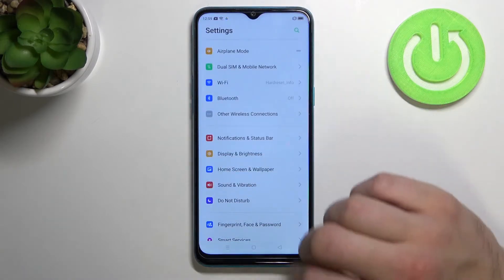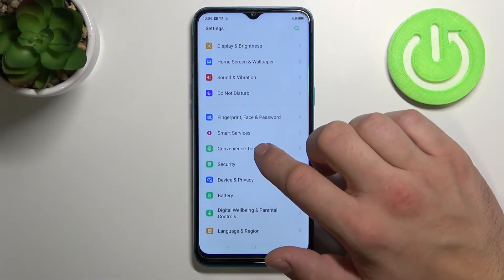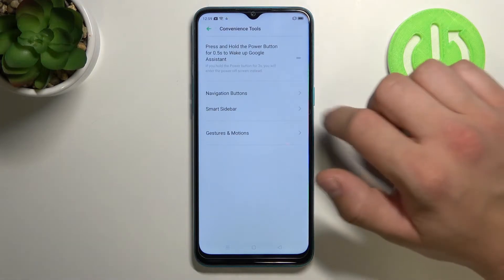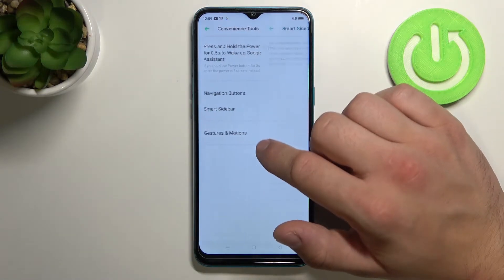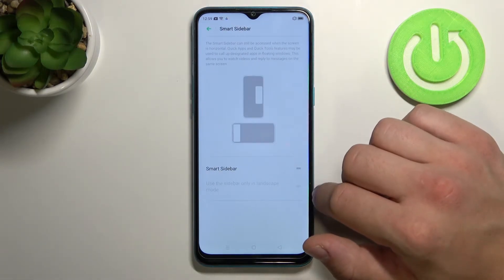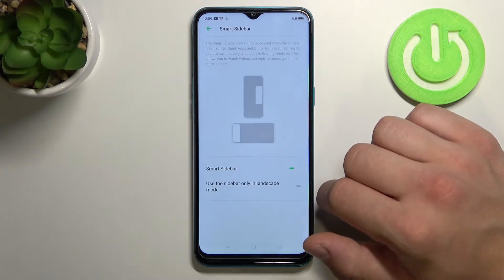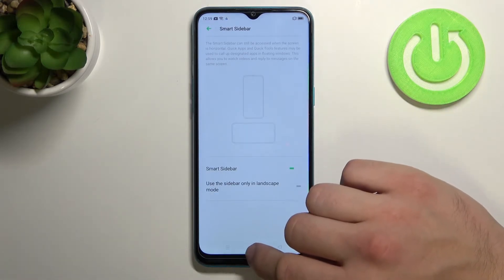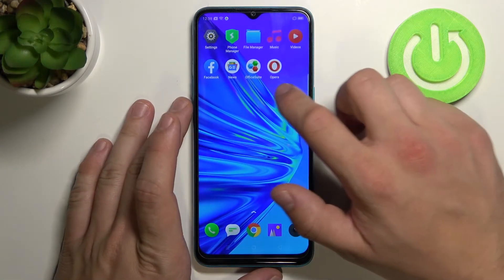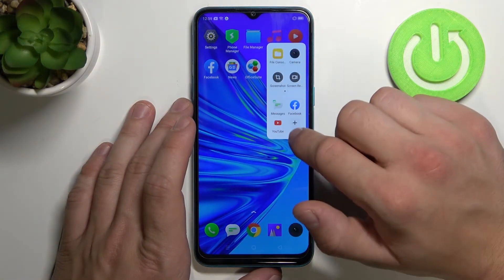Let's go to settings firstly. Scroll down and tap on convenience tools. Now tap on smart sidebar and turn the function off by switching this button on. As you can see, now smart sidebar is on the screen.